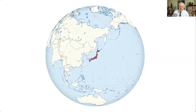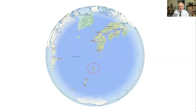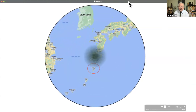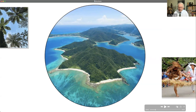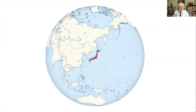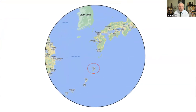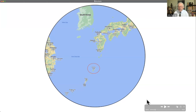So where exactly is Oshima? Here's Japan relative to the rest of the globe. If we zoom in, you'll see that Oshima is just about equidistant to Japan, Korea, and China. And right down here is Okinawa — that gives you a sense of where it's placed in the tropics.